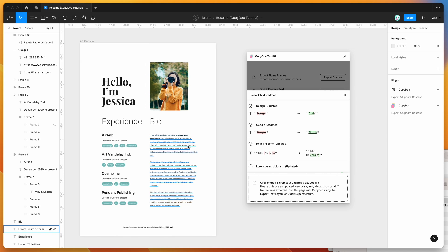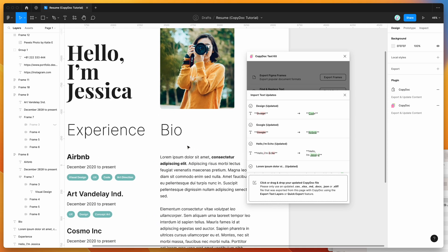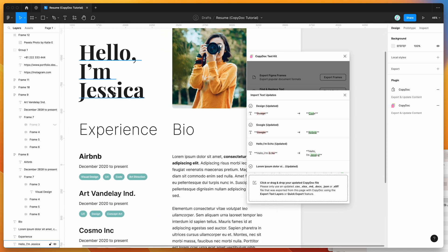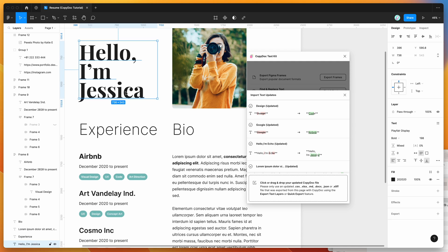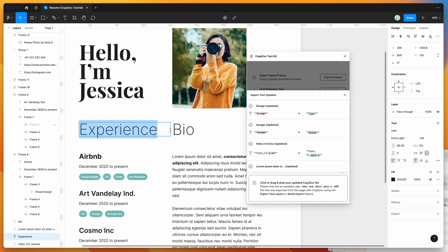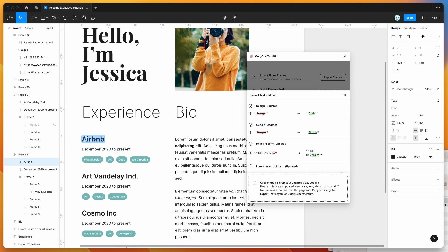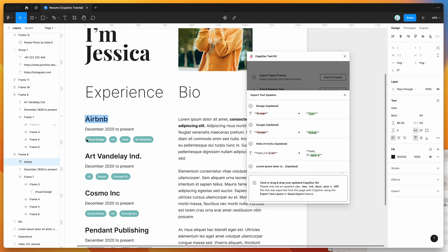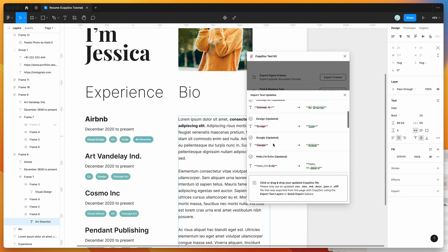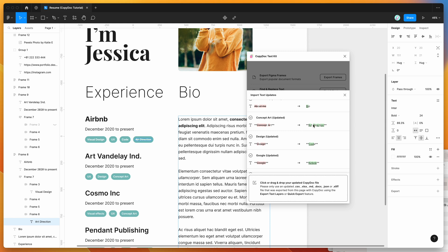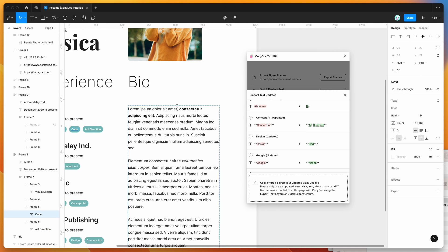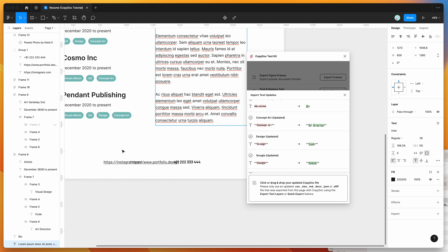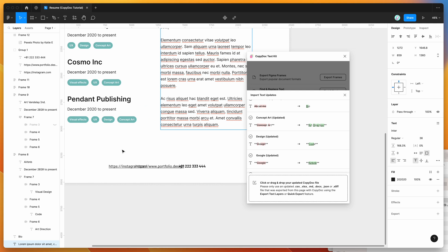And if we zoom in a bit, you'll see that all the changes we made in the document have been applied. So the name's been changed, the subheadings have been changed, the experience has been changed from Google to Airbnb in this case. And also the tags that we changed have been made. So you can see here, it used to be called concept art and design, and that's been changed to art direction and code. So those have been updated there. The formatting we added has been applied. So we've got the bold text and the italicized text here. And also it's changed some of these links.